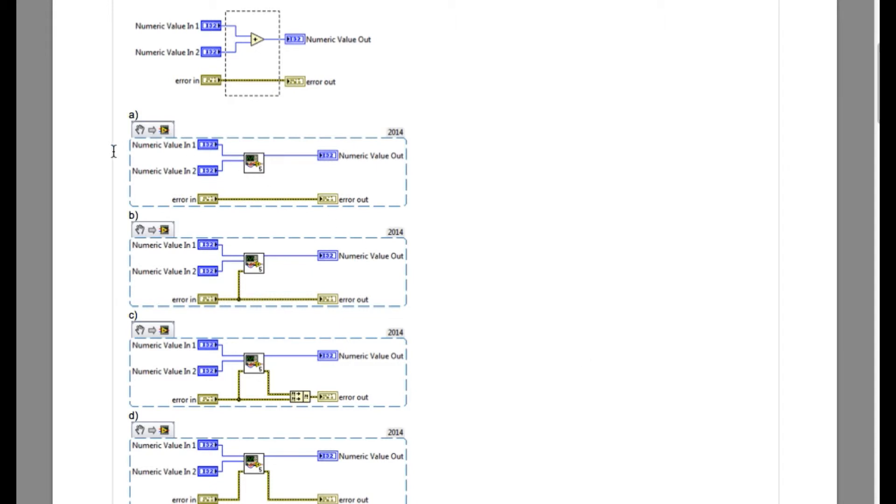So if you look very carefully, option A is correct because whenever you are creating a SubVI, LabVIEW is going to ignore the wires that do not have a function. So in this case, the error wire does not have a function. So the answer is A.